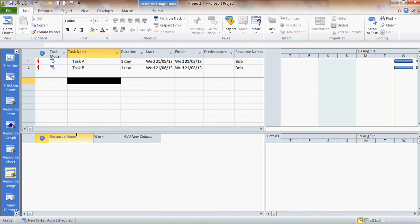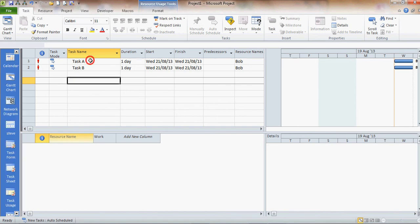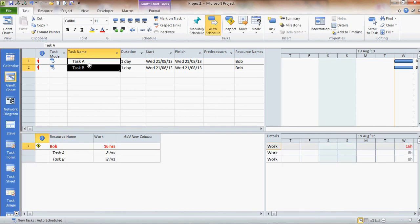Now there's nothing there at the moment but as soon as I highlight the two tasks at the top I can see Bob task A and task B 16 hours in red over allocated.